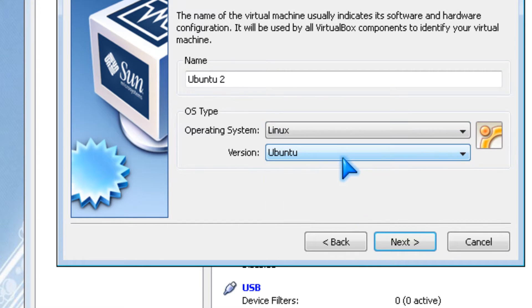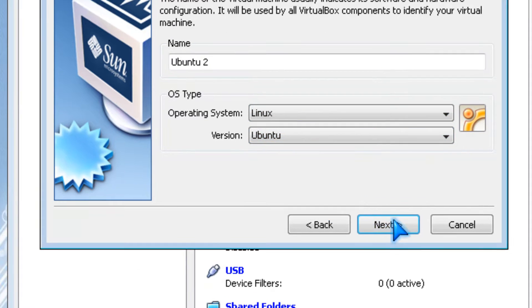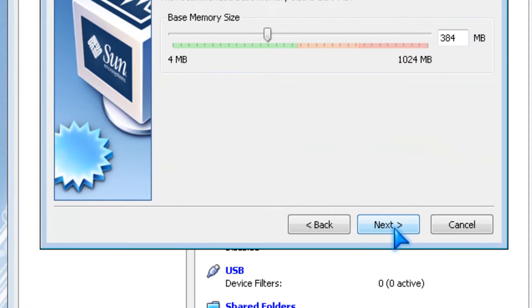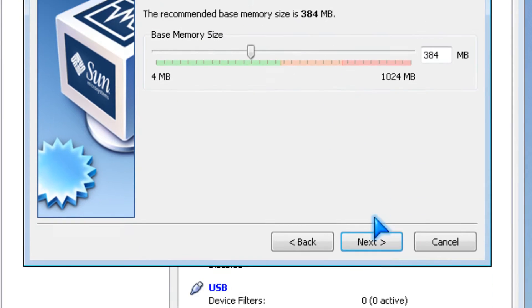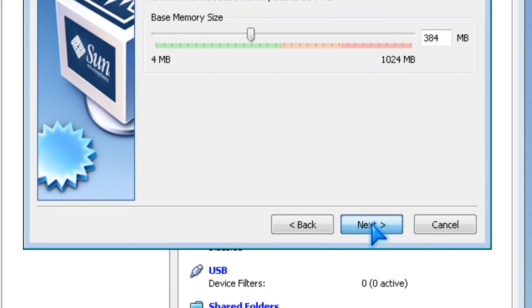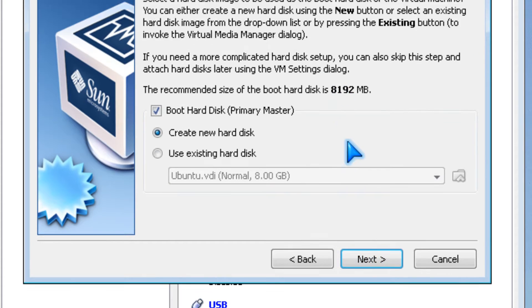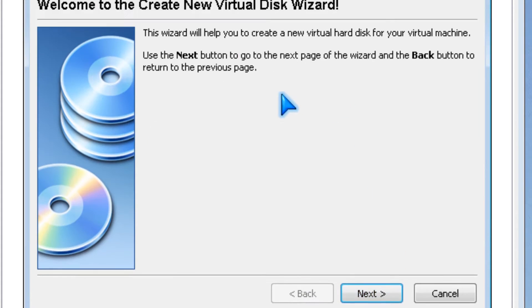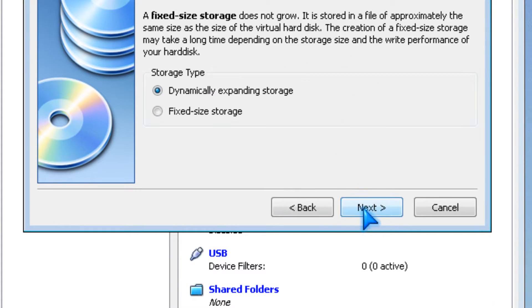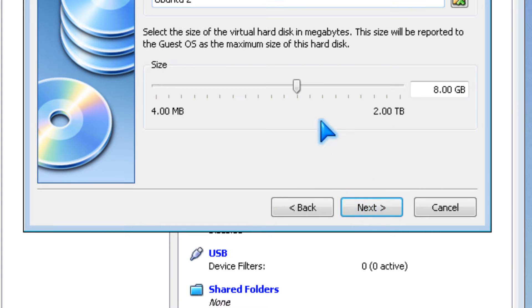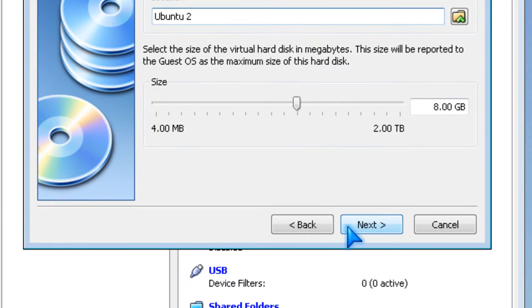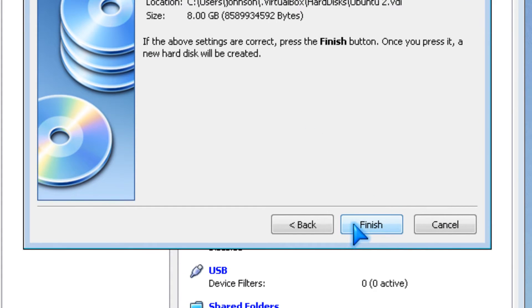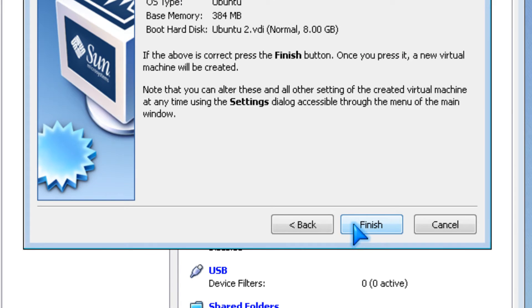Click Linux, then Ubuntu, leave this alone, click next, click next, click next, click next, click next, and finish.